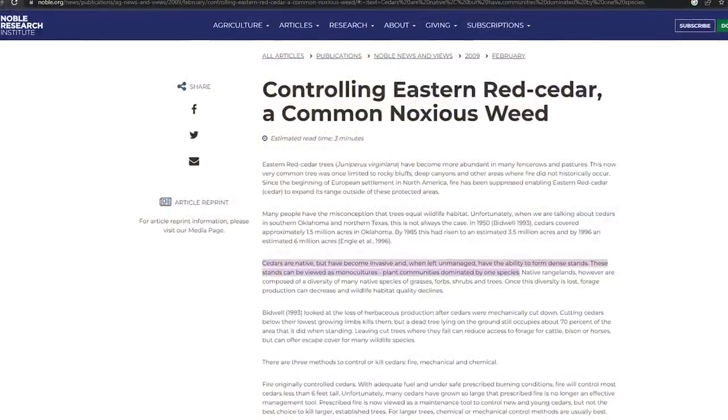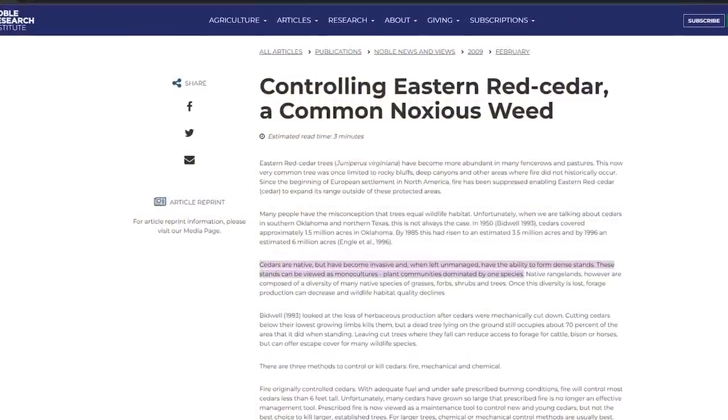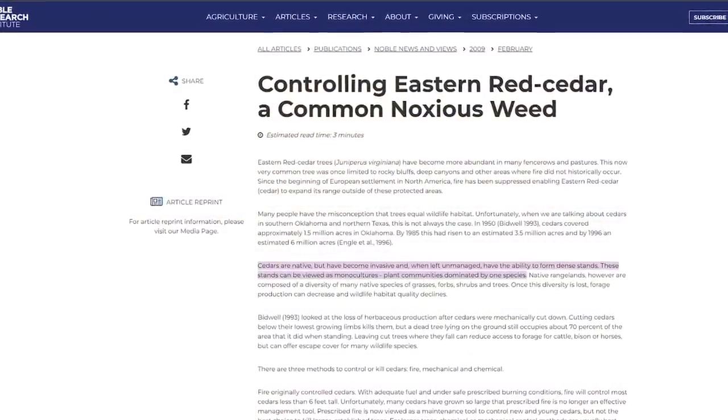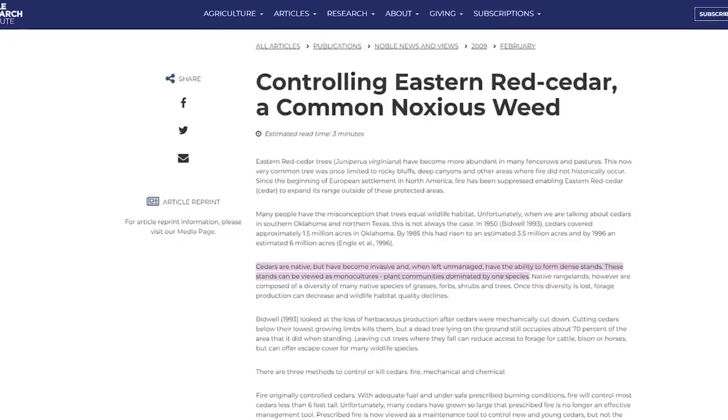There have been some non-native species introduced to this country that have become invasive, and I named a couple of those. But we've also got some native species that are very invasive as well. Take the red cedar, for example — there are areas of this country where the red cedar has just taken over and dominated the ecosystem. For a plant to be invasive, it does not have to be non-native.